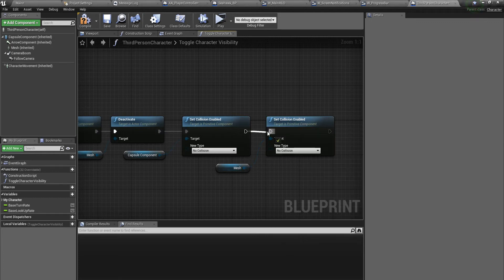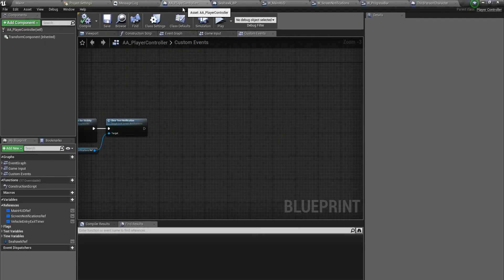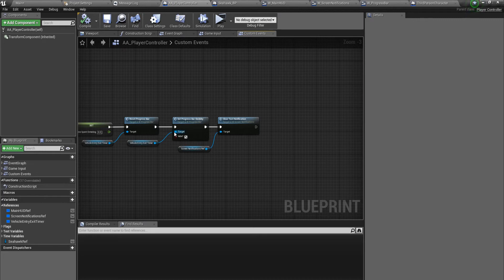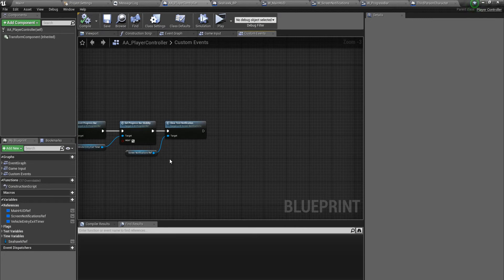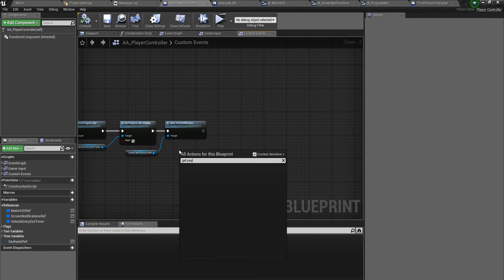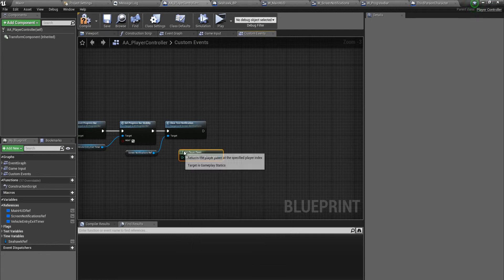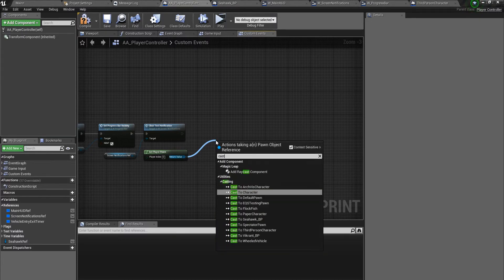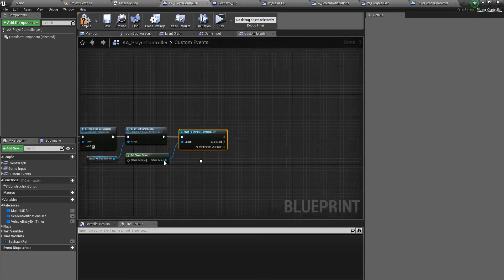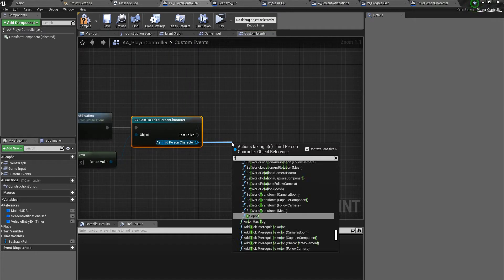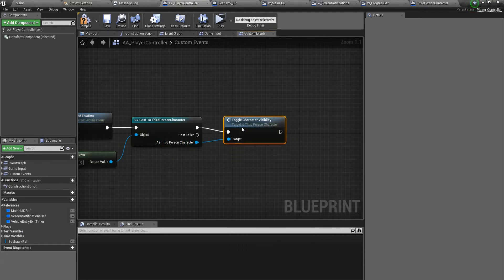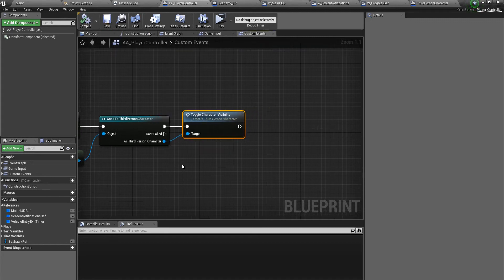Let's go back to the player controller. First thing is let's call the function, but before we call the function we don't have a reference to the third person character. So we have to get the player pawn - we know the player pawn is the third person character. Now let's cast this to third person character. Now we have a reference, and from here we can call the function that we just created - toggle character visibility.